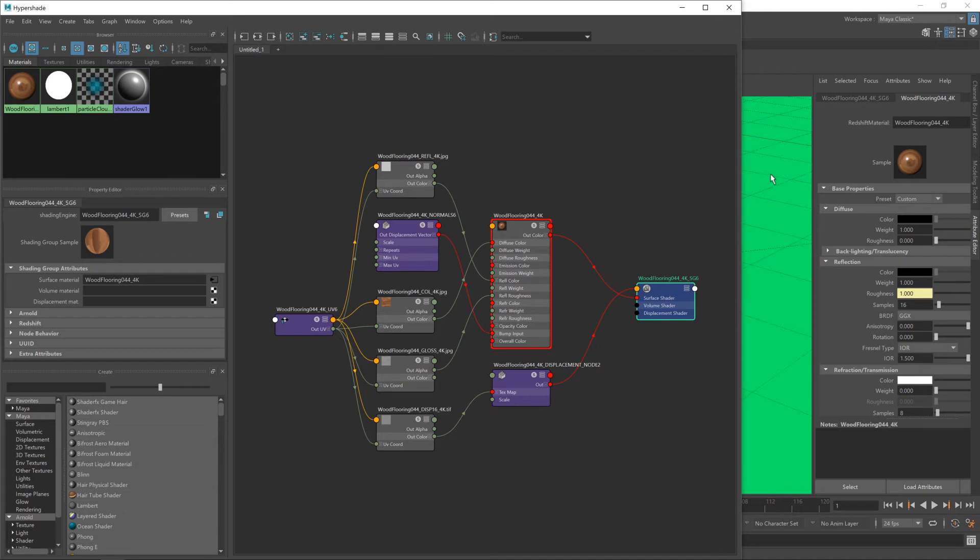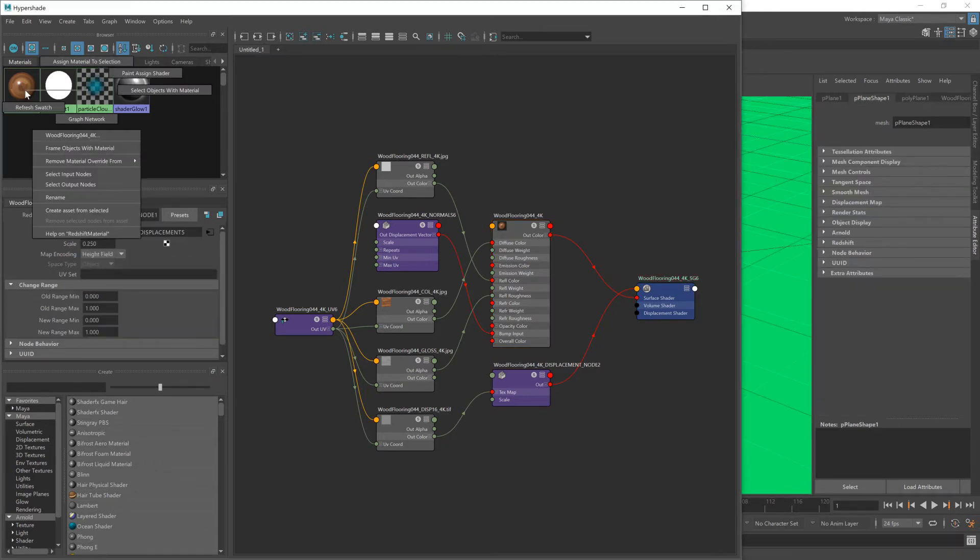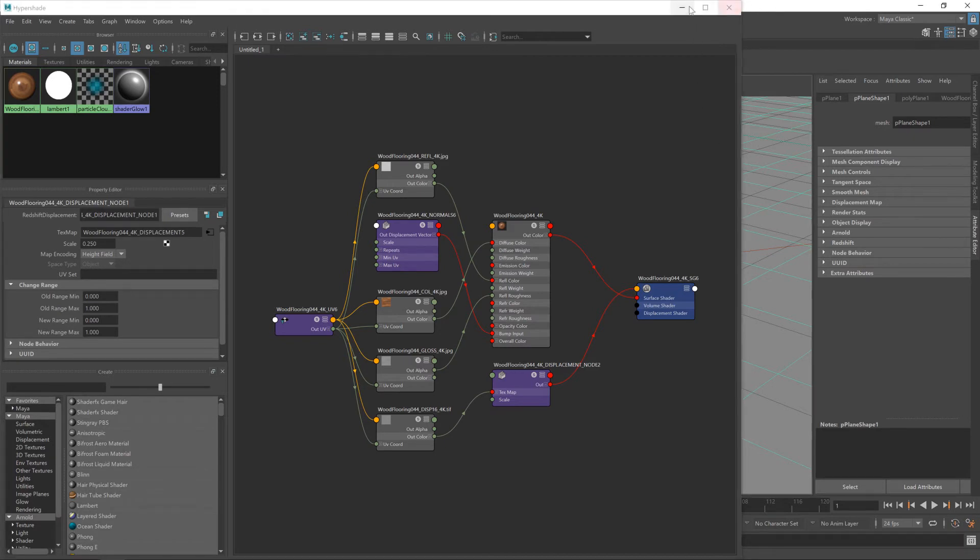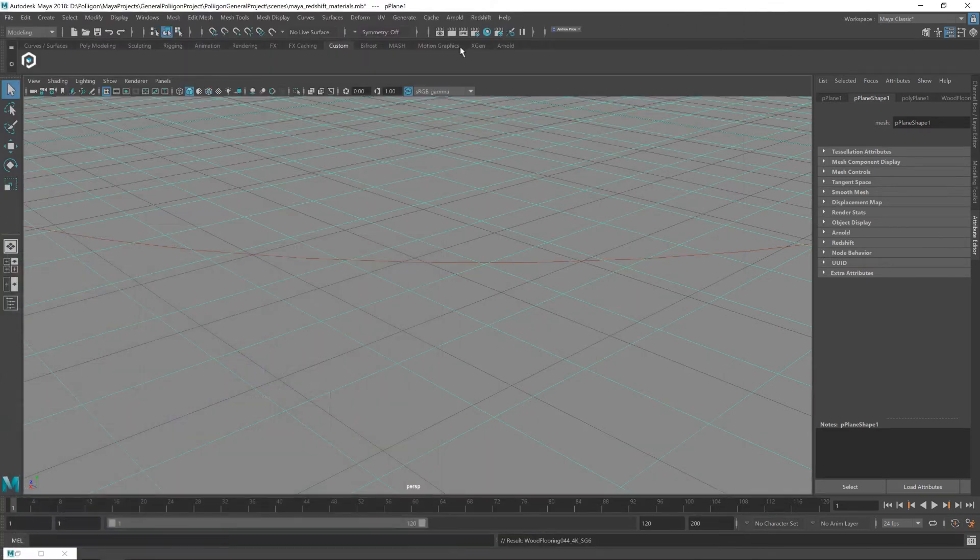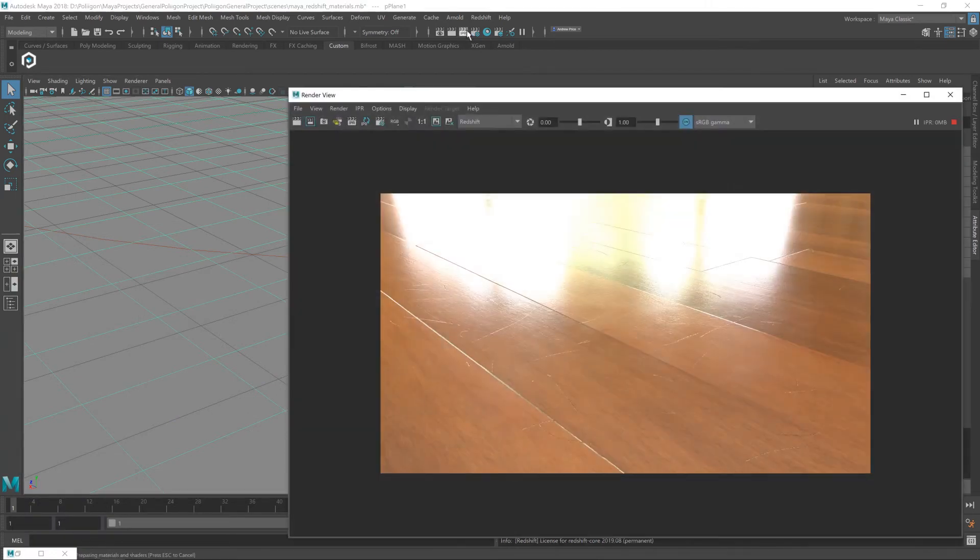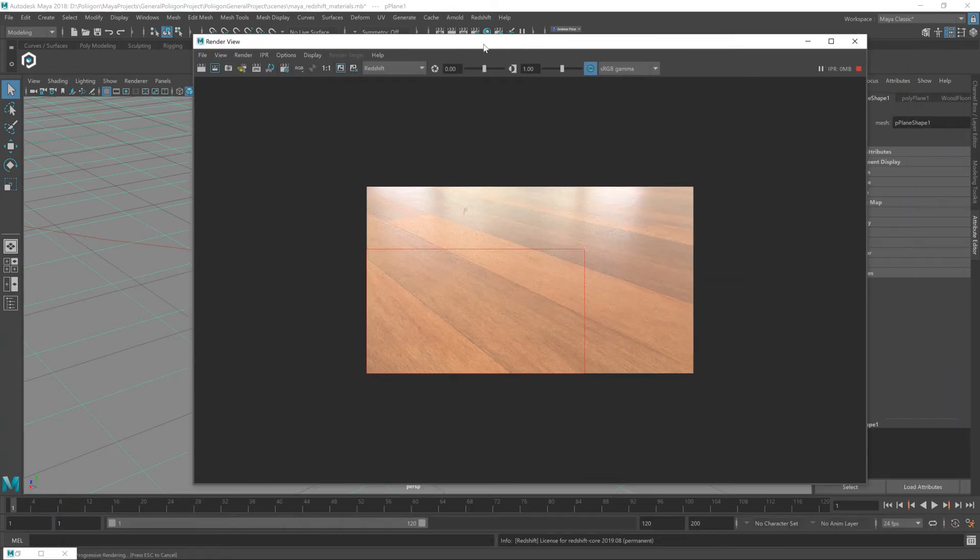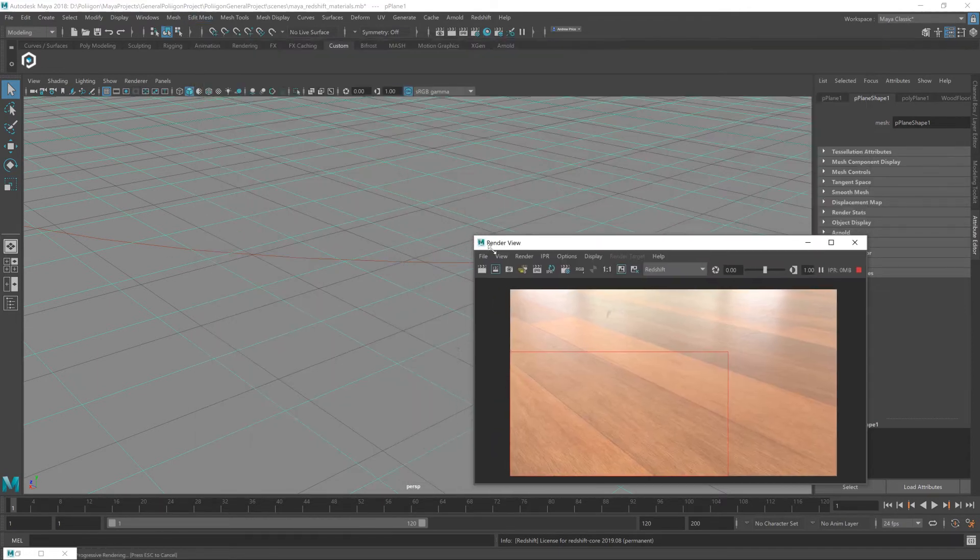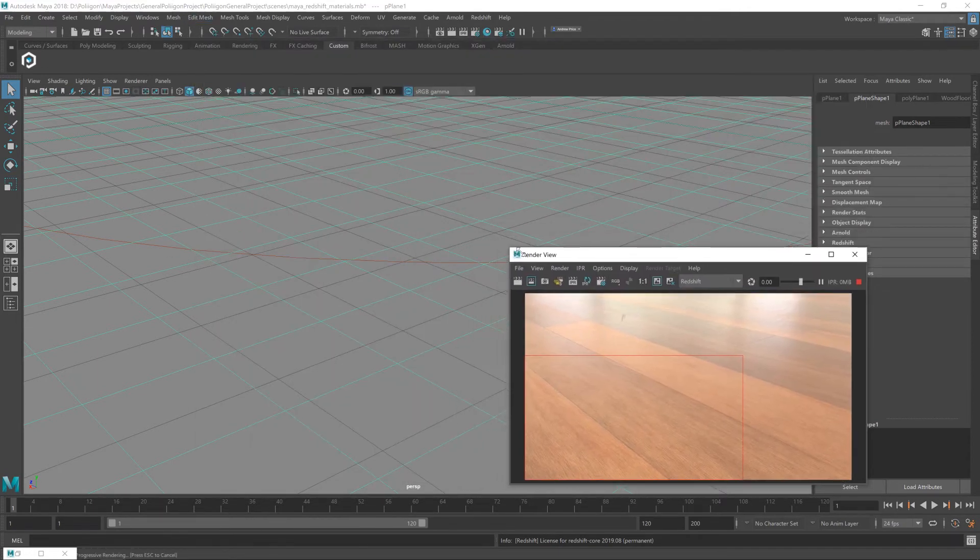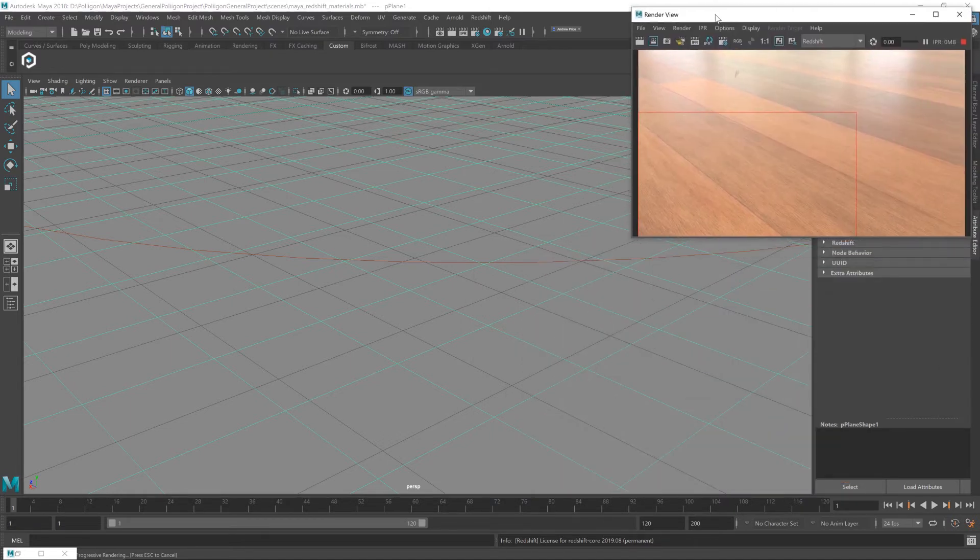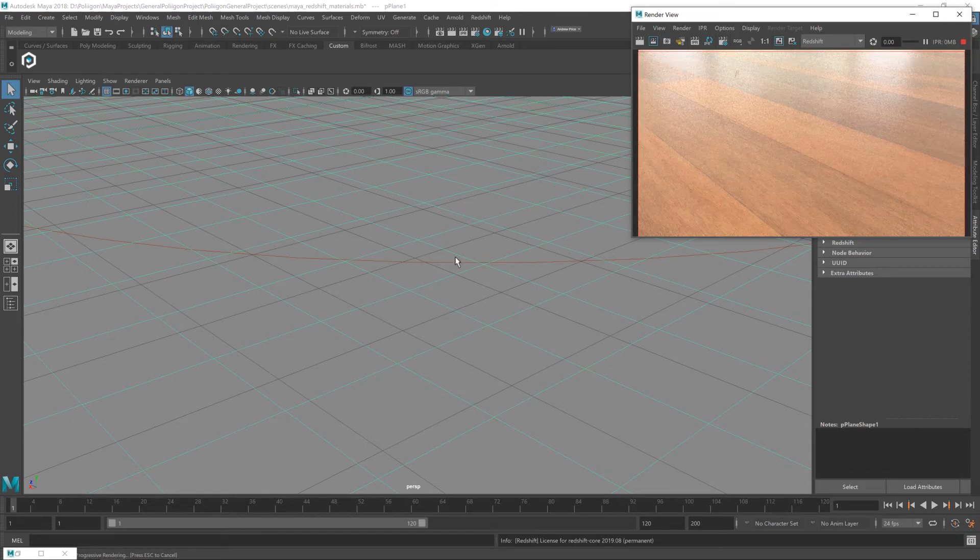Okay, so now I'm going to click on the floor plane. I'm going to right mouse button on or hold the right mouse button on our material and then assign material to selection. So now our wooden floor material has been assigned to this floor plane. So at this stage, I'm going to click on the IPR button, the interactive rendering. And that will load up in this render window. I had a really big gust of wind there that distracted me a little bit.